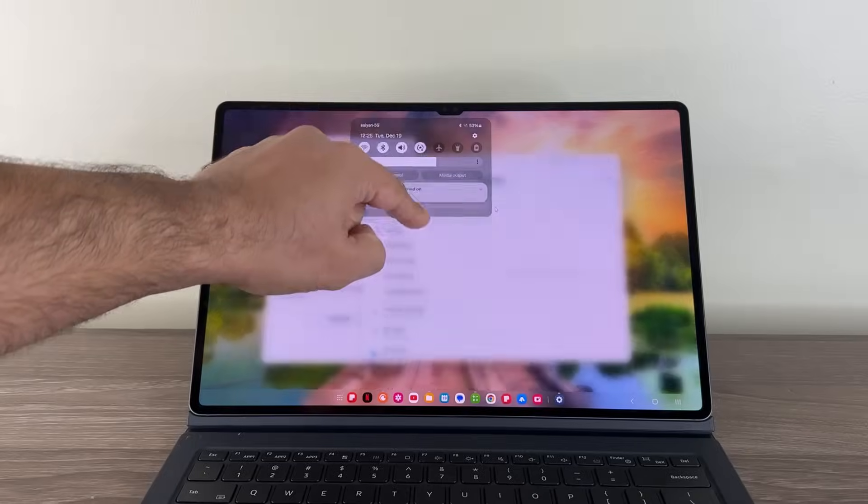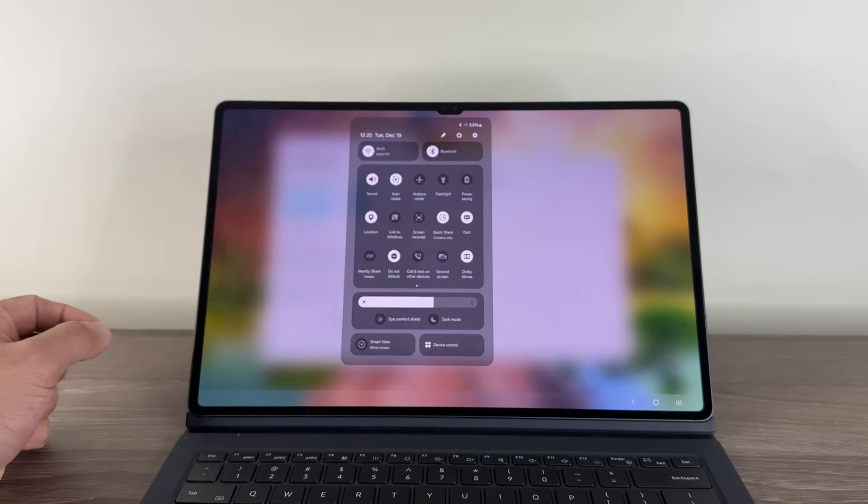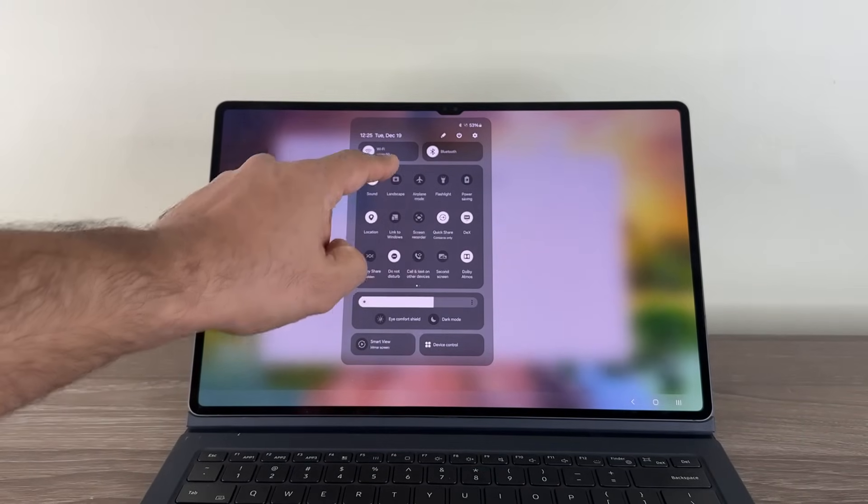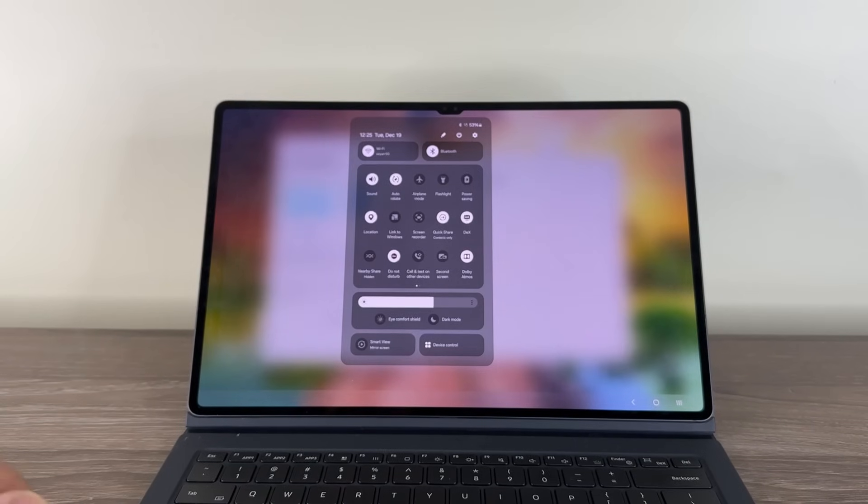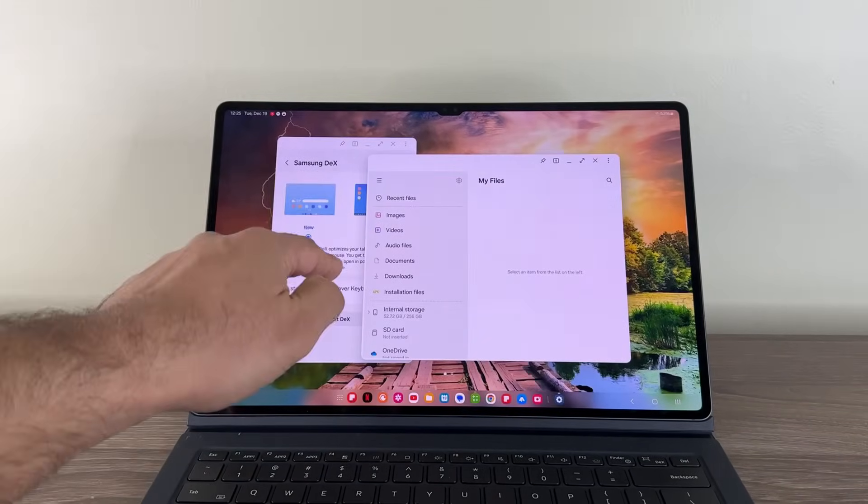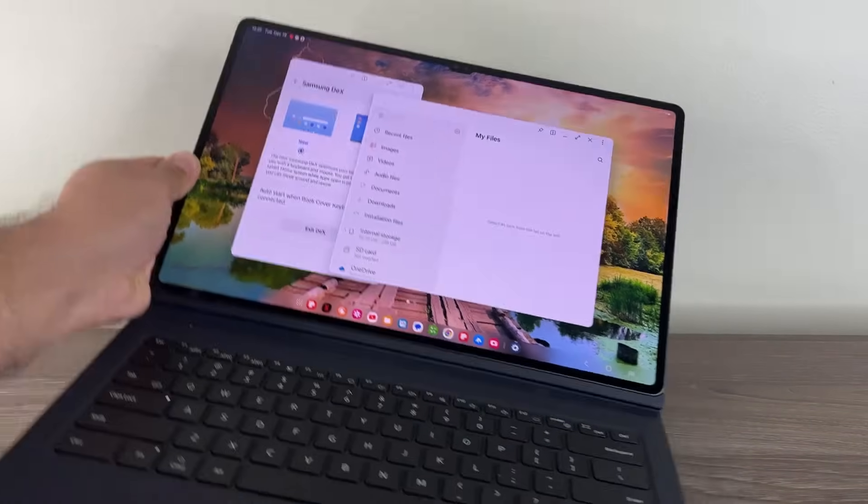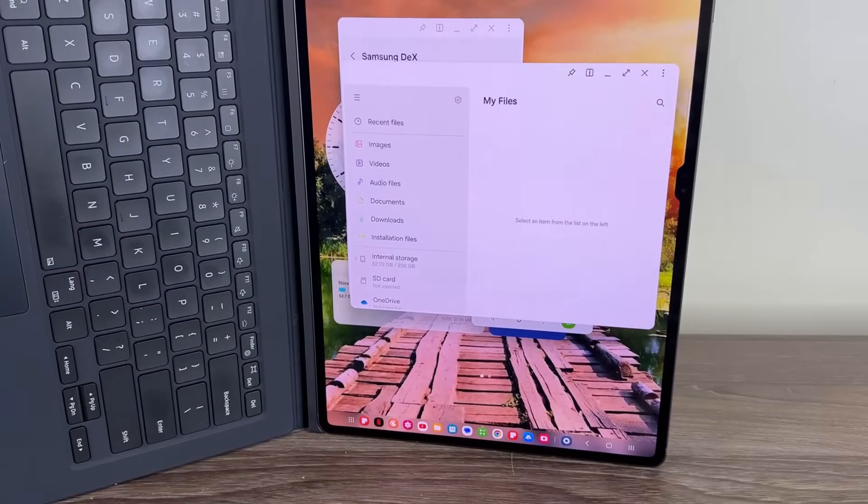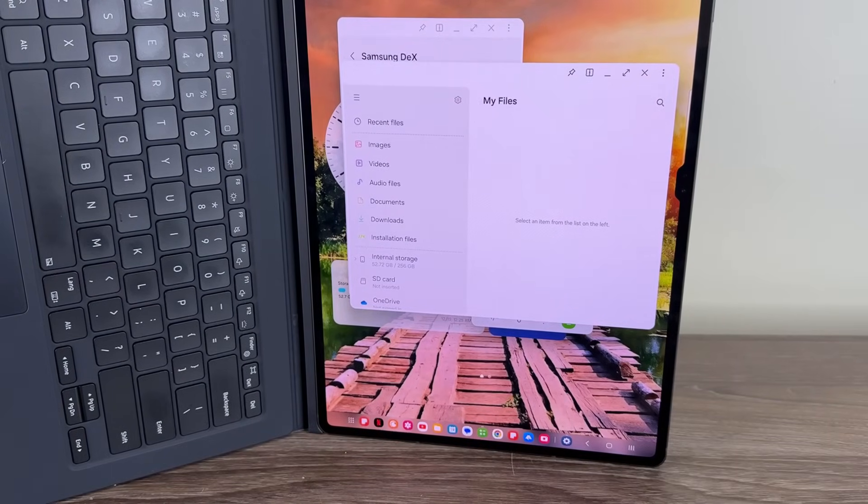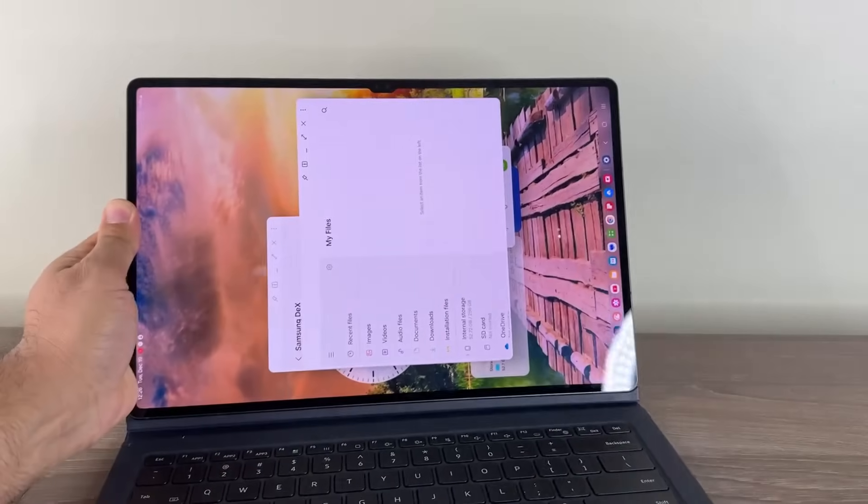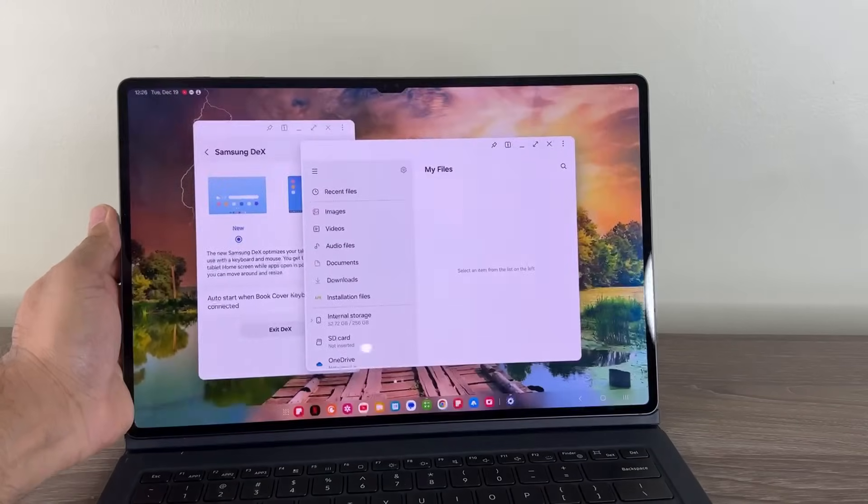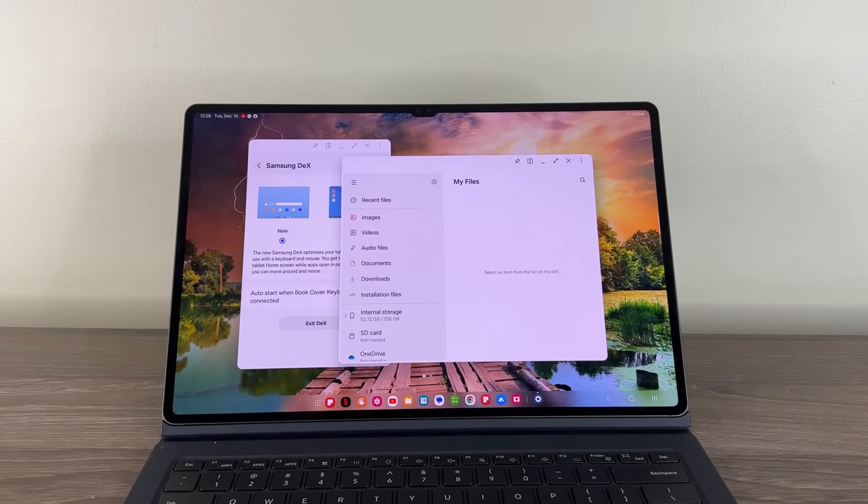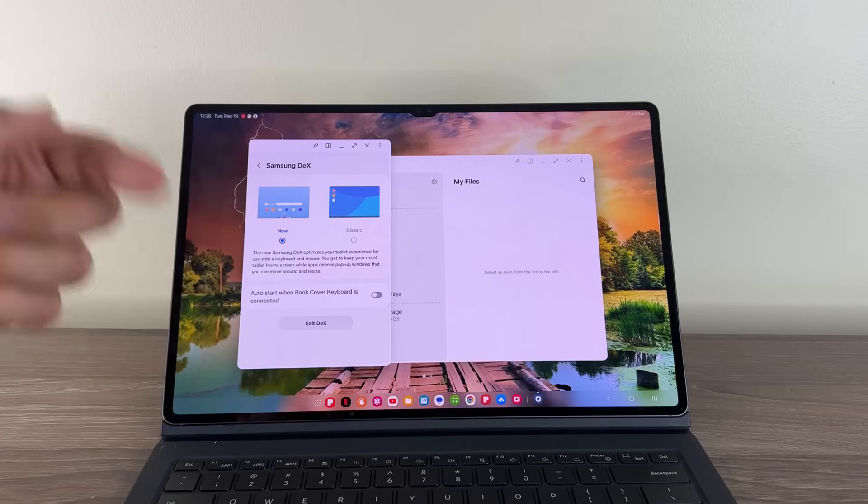and if you enable the auto rotate functionality, you are able to use this DEX mode, the new DEX in portrait orientation as well, as you can see. So that is also very nice. All right. So that's new. Again, it works much faster and you can have it in landscape or portrait orientation, no problem.